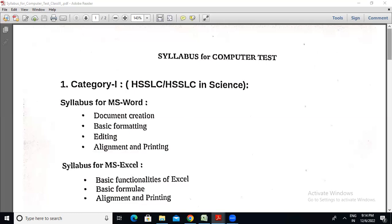Today I am going to start with PowerPoint. I will start with Microsoft Office PowerPoint, and I will tell you what you can use in PowerPoint. I will do a lot of work in PowerPoint.